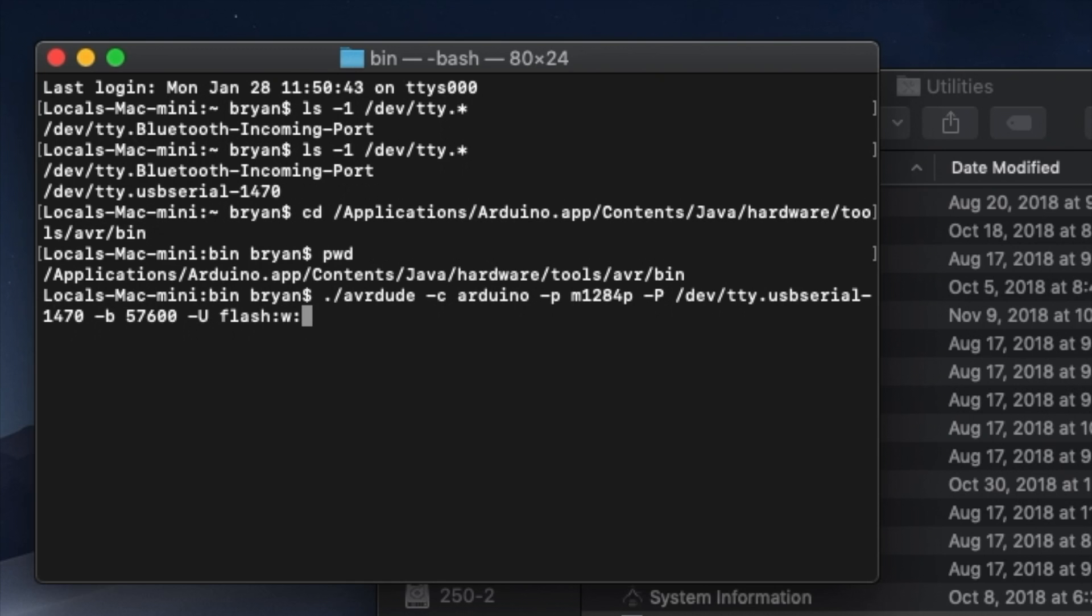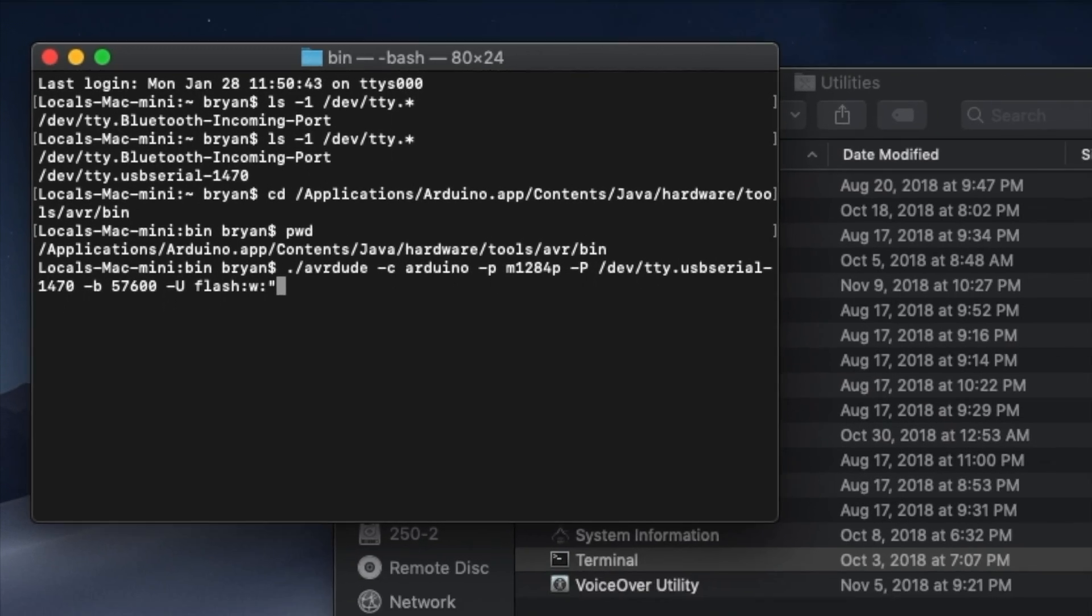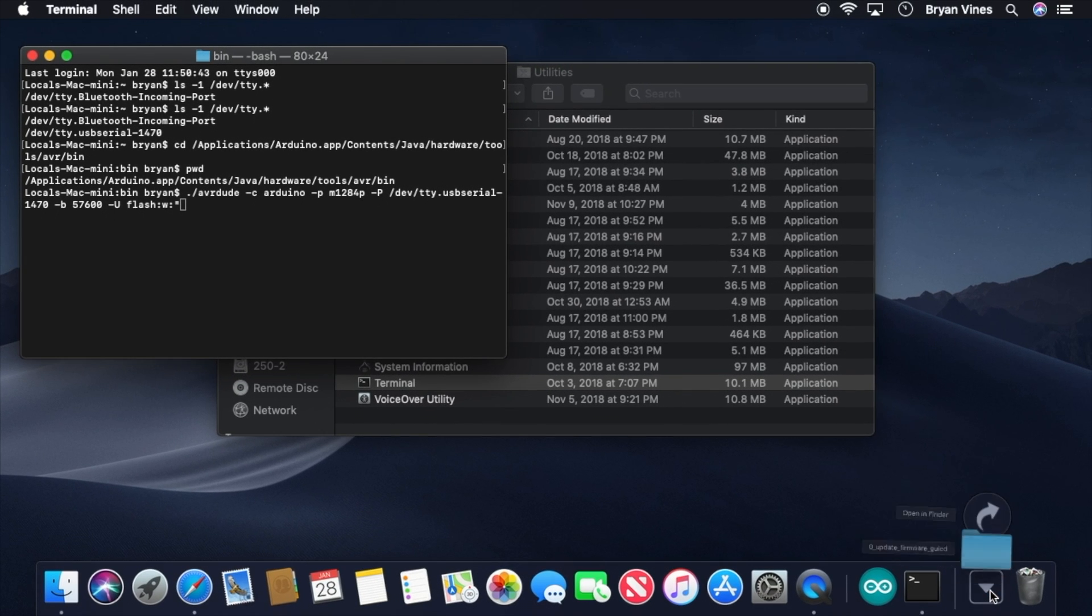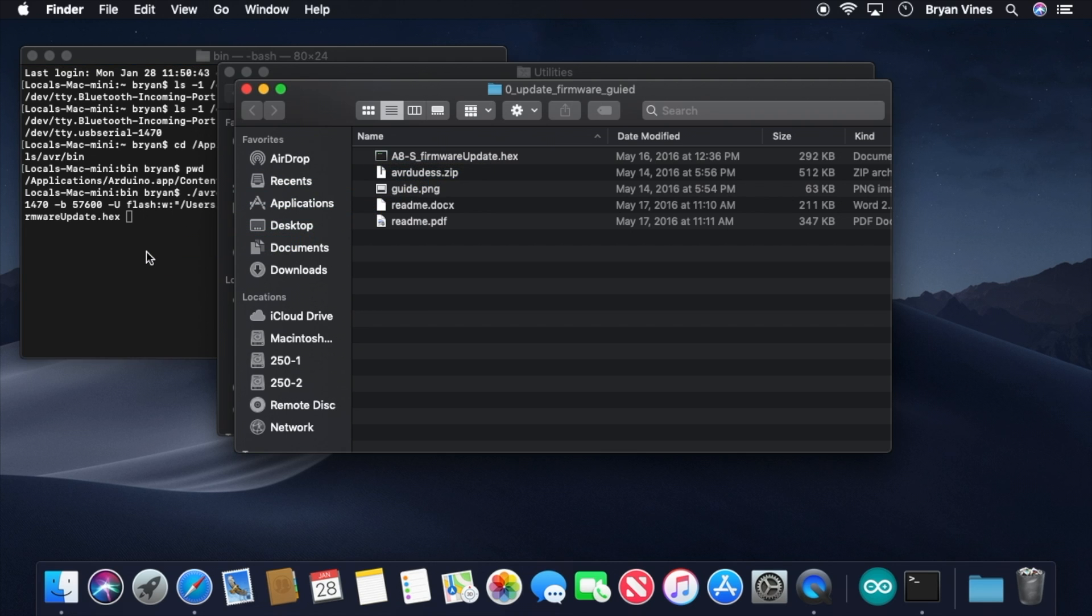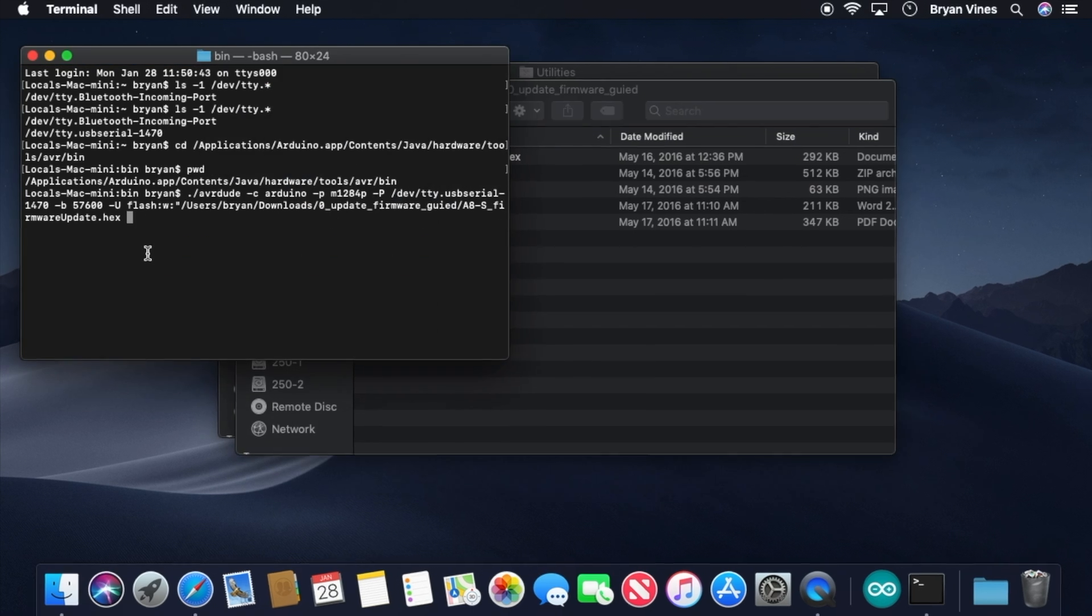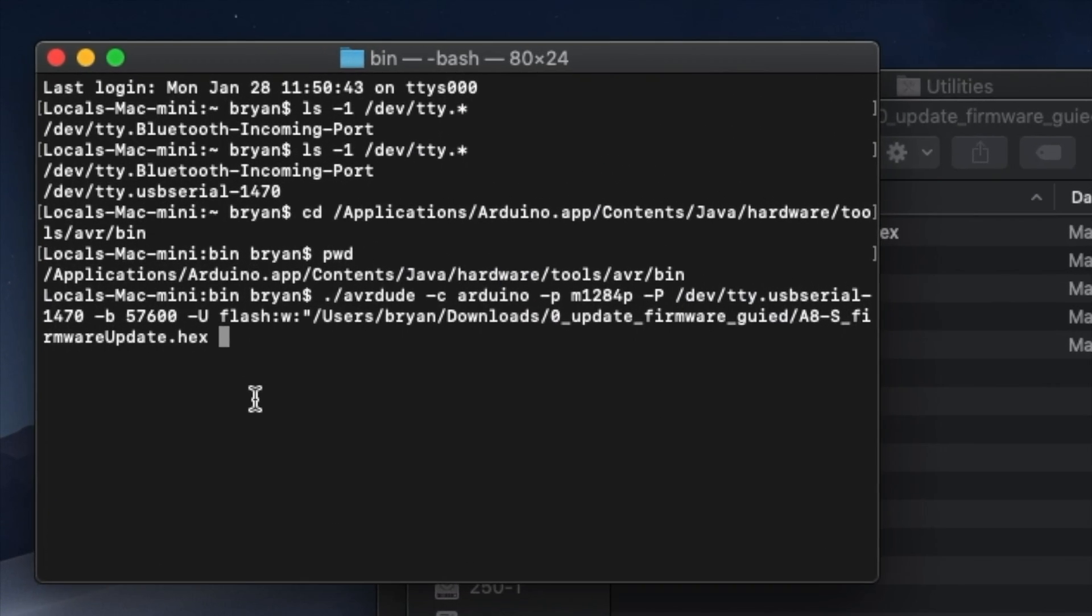We need to tell AVRDUDE what we want it to write, so we're going to have to give it the path to the firmware that we downloaded, and that path needs to be wrapped in quotes. So type a quote. And then we're going to save ourselves a little bit of typing. Open your downloads folder and get into the firmware folder that you downloaded. Find that firmware hex file and drag it over to the terminal window and let go. Terminal will help you out by typing the full path to that file. Unfortunately, it's a little extra helpful and it puts a space at the end and we don't need that, so delete that space and then close the quote.